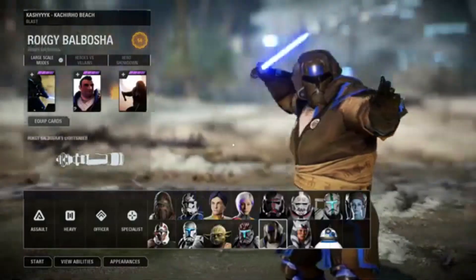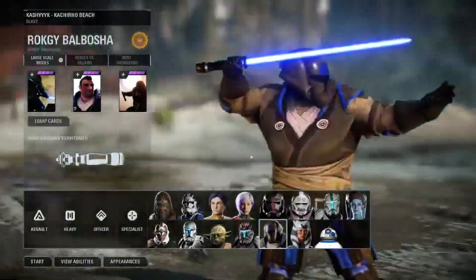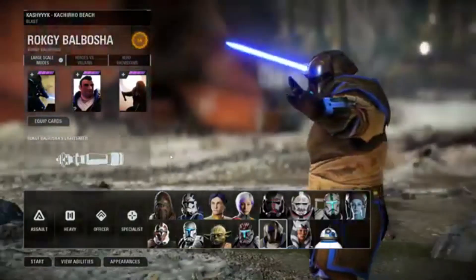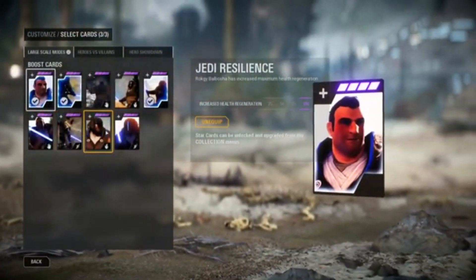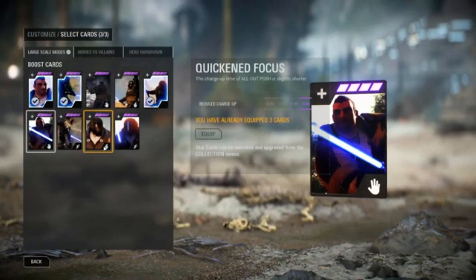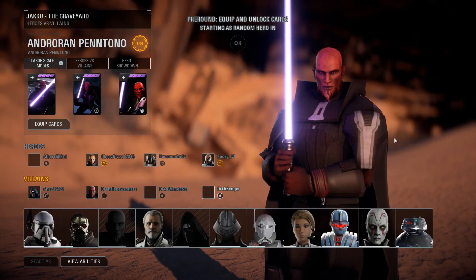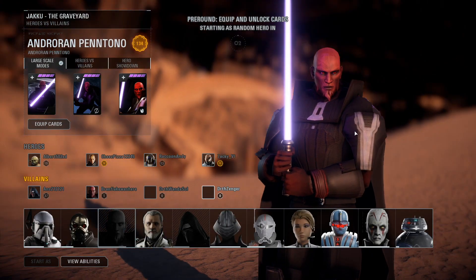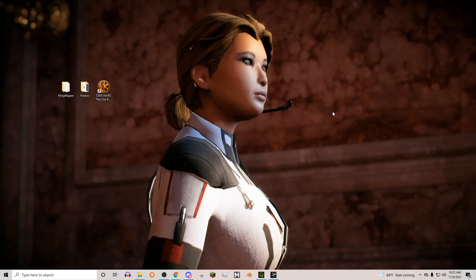Hello and welcome to the first part of the tutorial series where I'm going to be showing you how to port your Star Wars: The Old Republic character into Battlefront 2. I'm going to be trying to make a mod completely from scratch here with you guys, trying to help out new modders. This is my Imperial Agent.